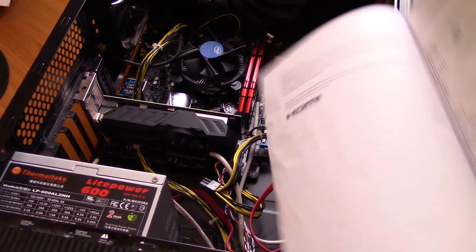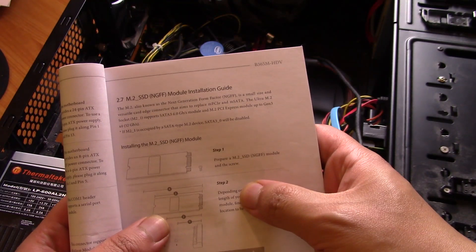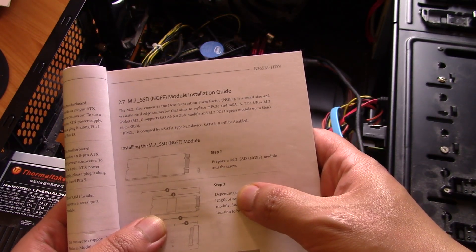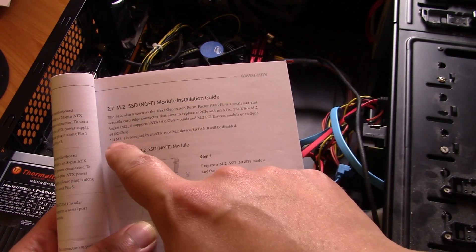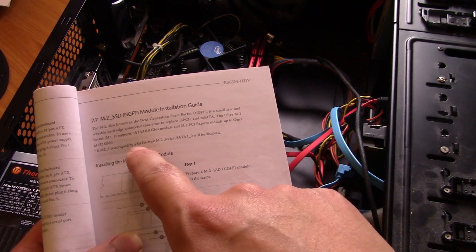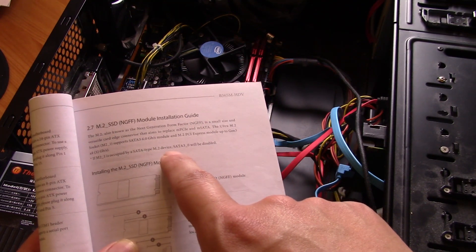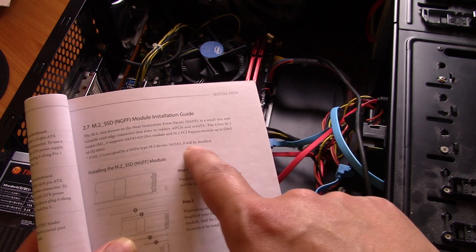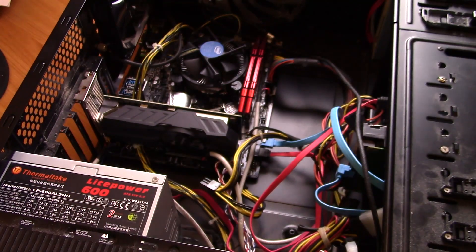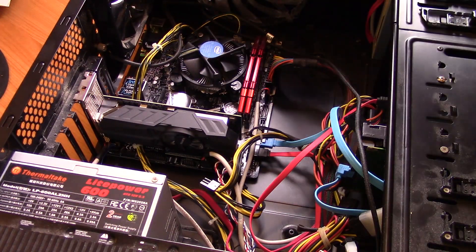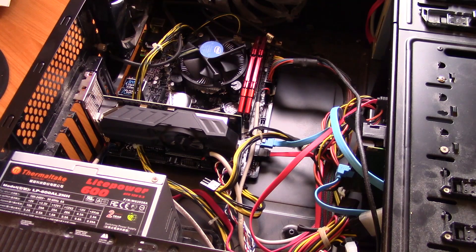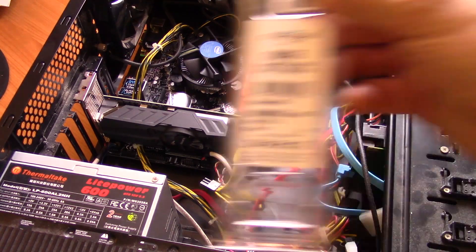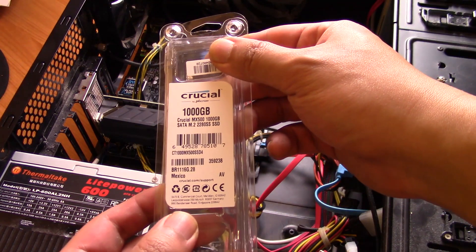It tells you that if M.2 is occupied by a SATA type M.2 device, SATA 3.0 will be disabled. So that's why it helps to read stuff, because you can see that it says this is a SATA M.2 hard drive, so SATA 0 will be disabled.